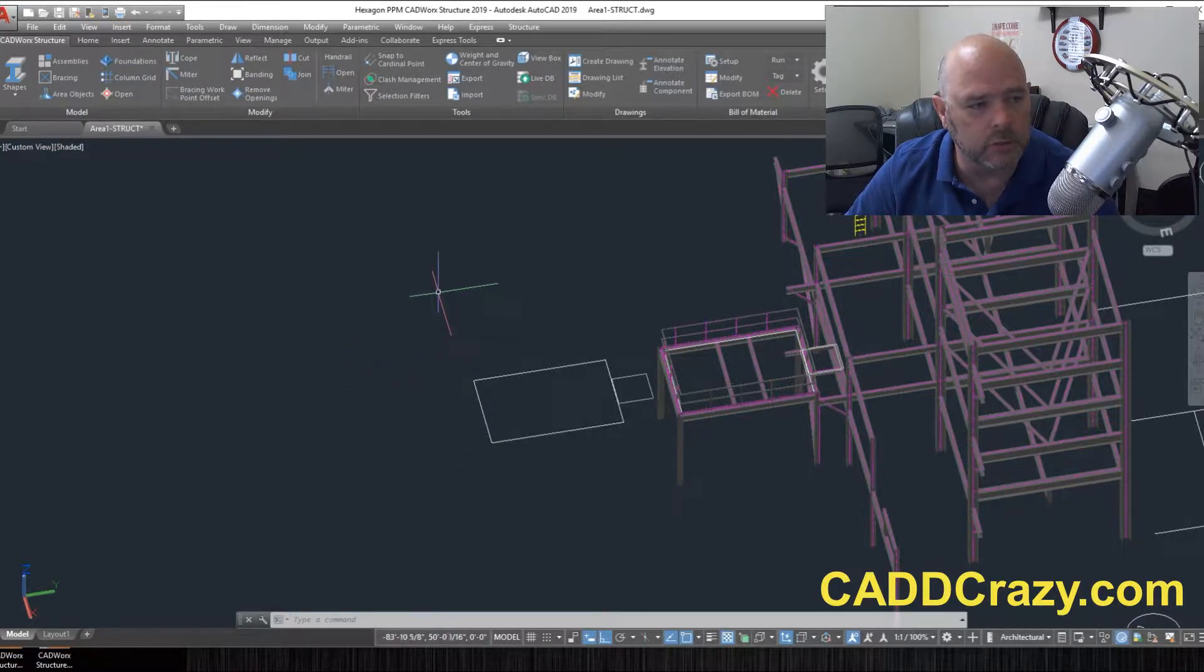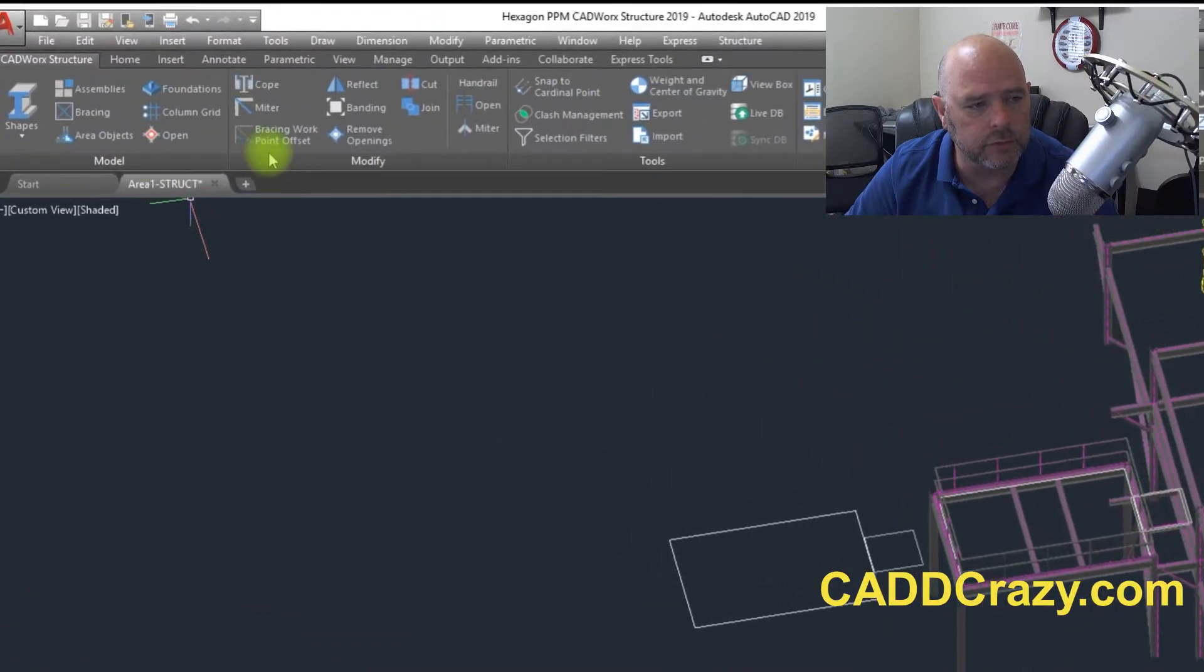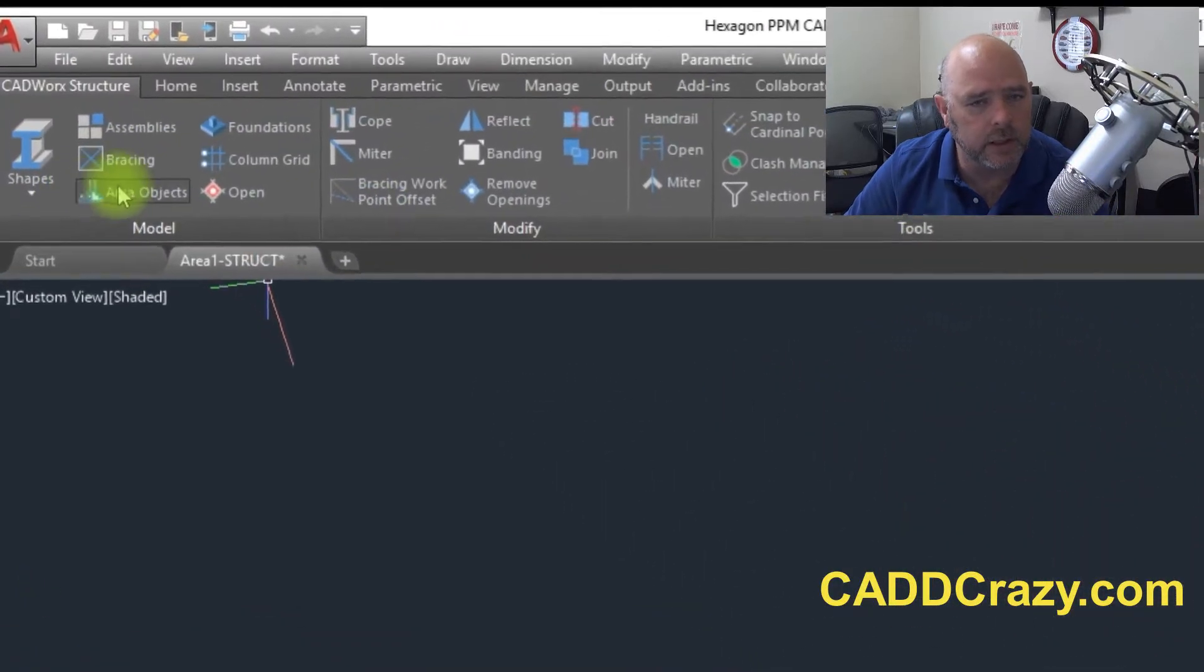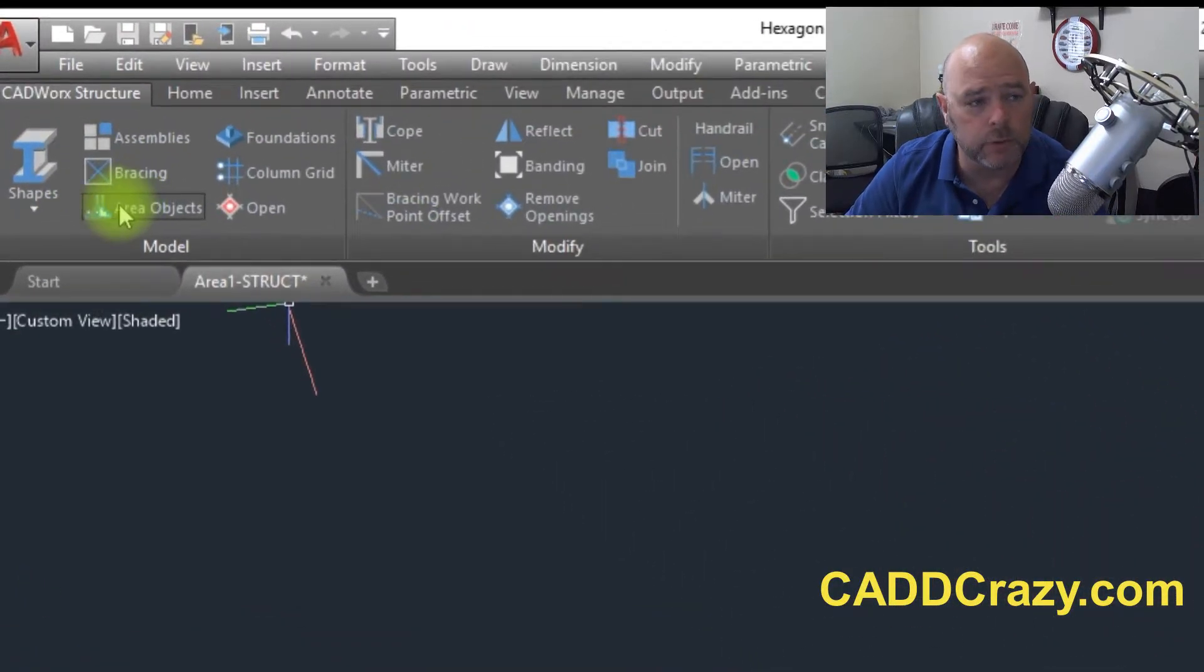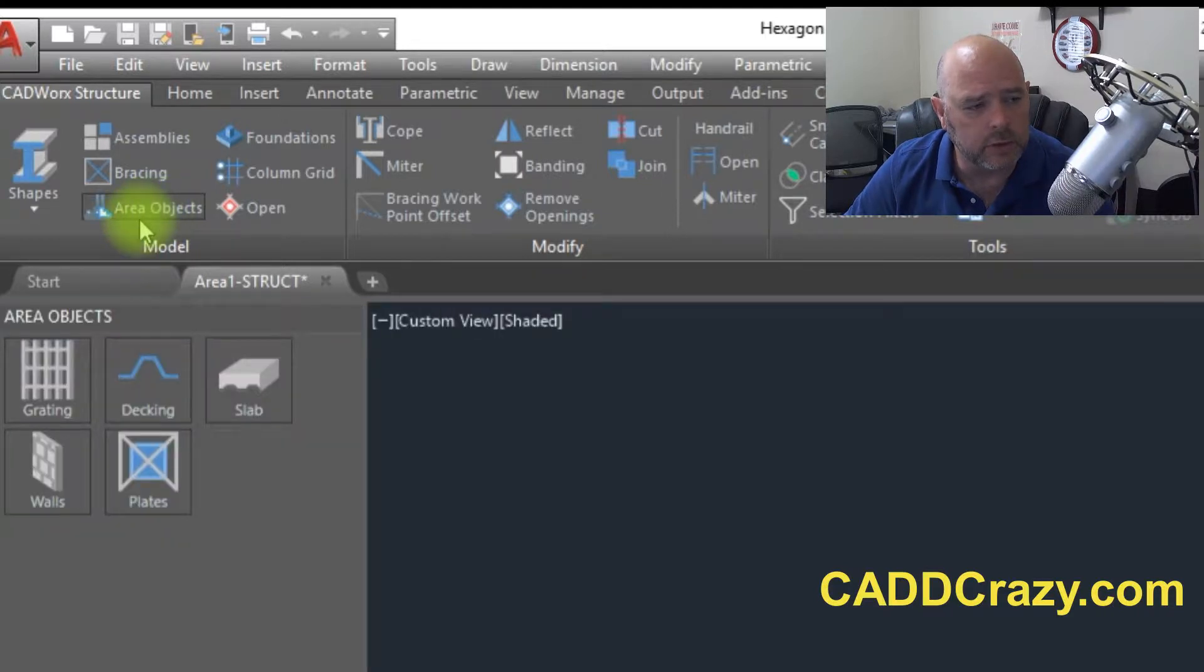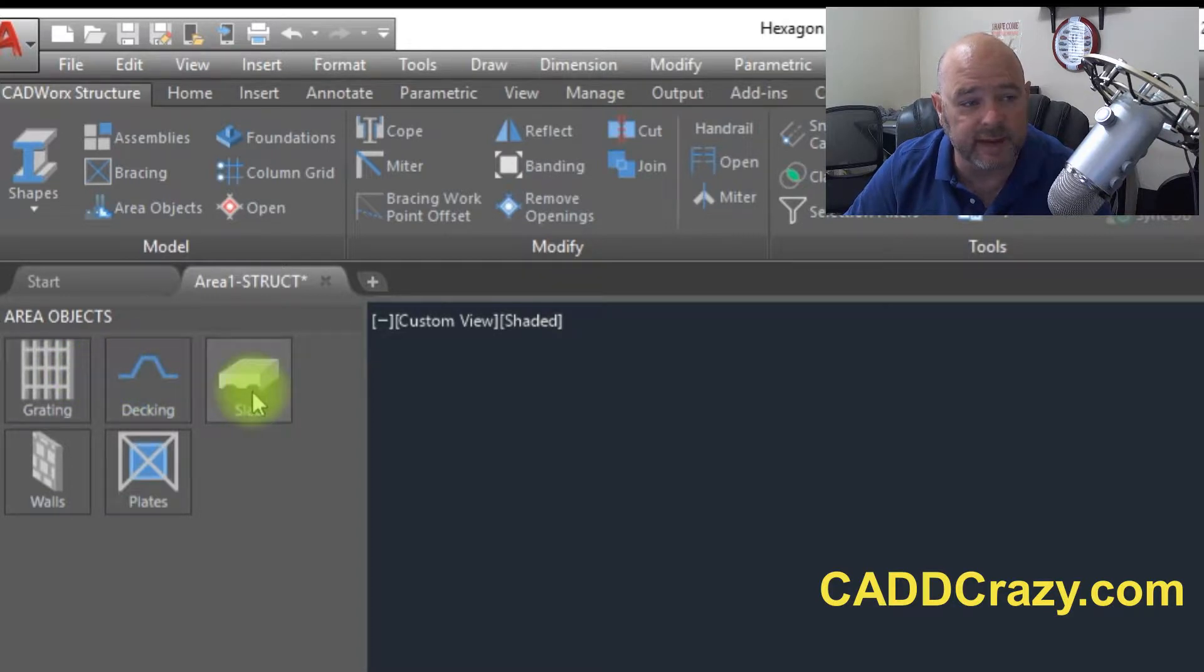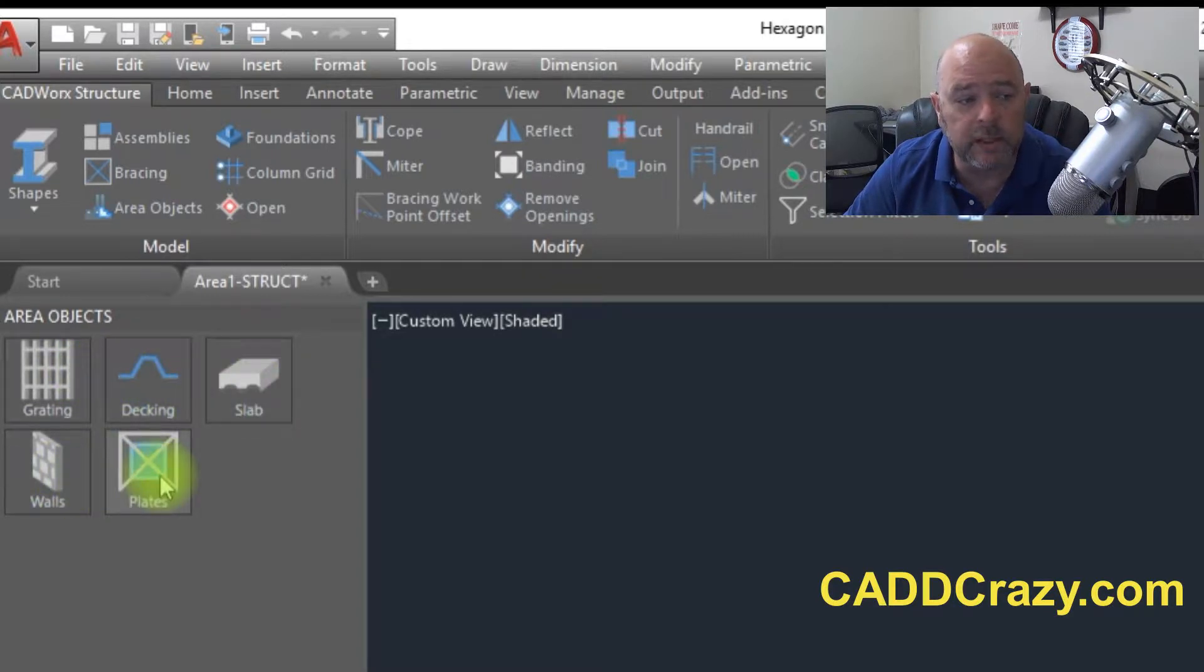If you go over here to your models tab or models part of the ribbon and let's say let's go to area objects, you can see you can do grading, decking, a slab, walls, or plates.